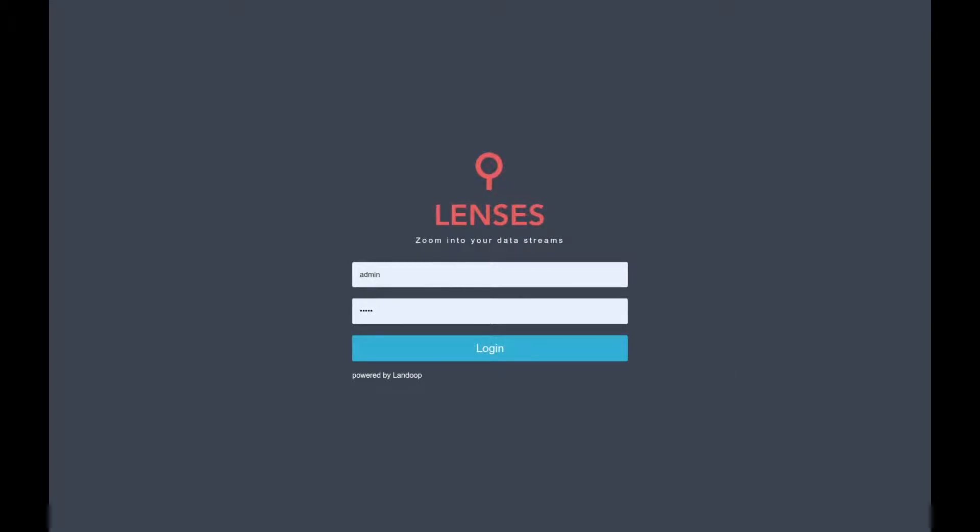Hello, I am Marius from Lenses.io and I will show you how to install the Lenses SQL Connector. I have here an instance of Lenses that is set up with a SQL execution mode to connect, unless the connector is not yet installed.